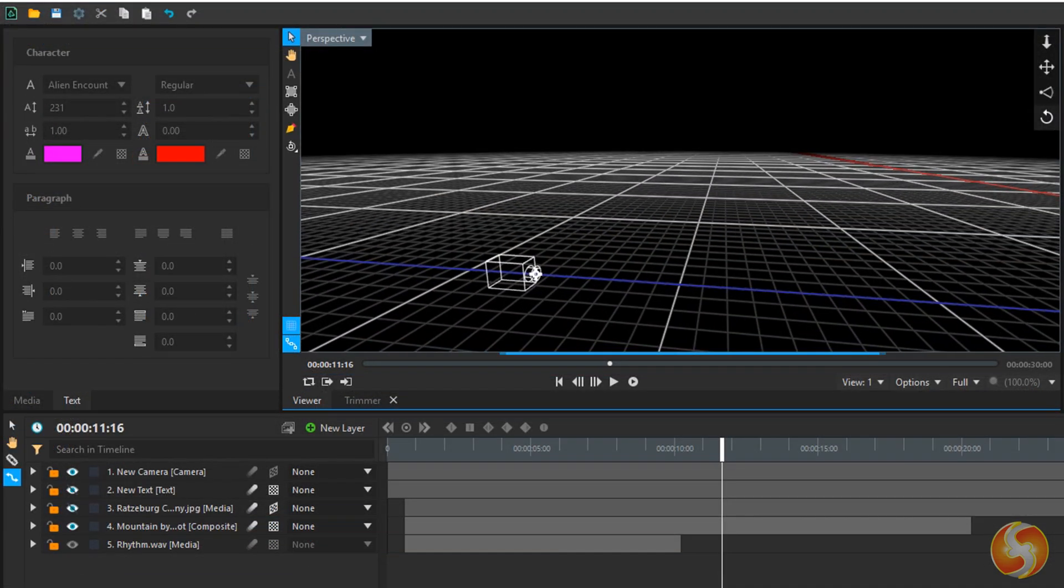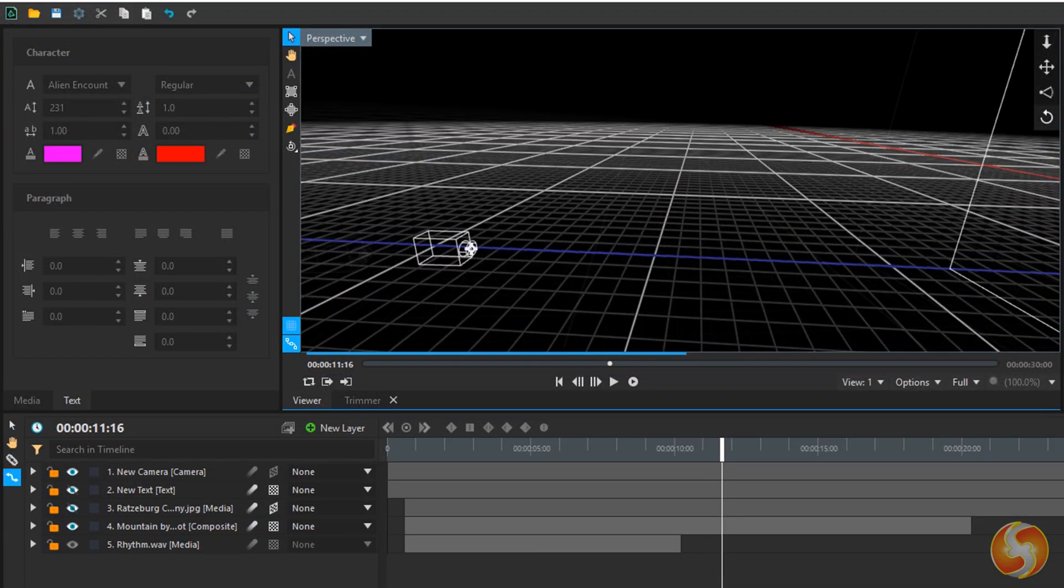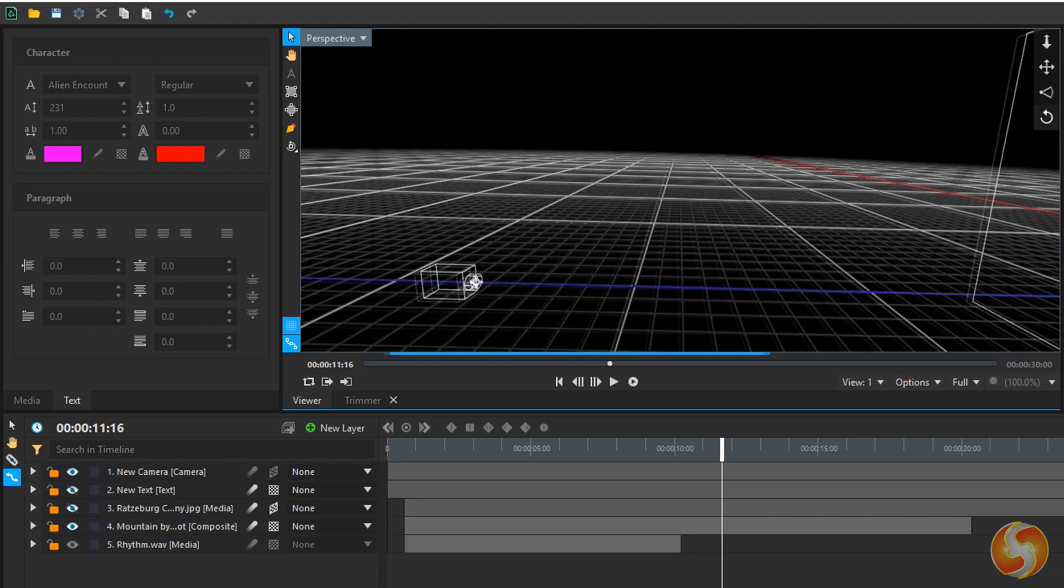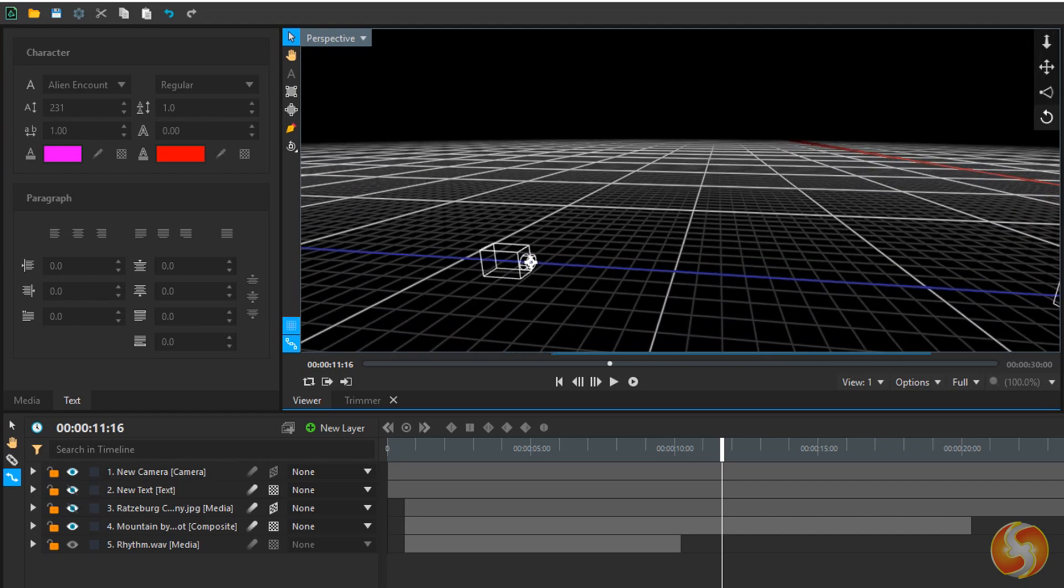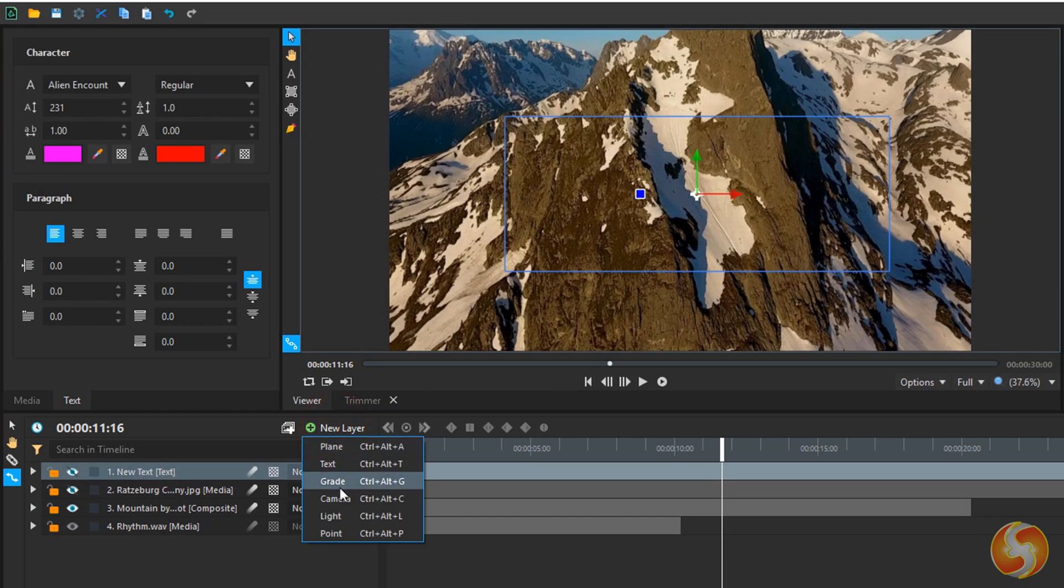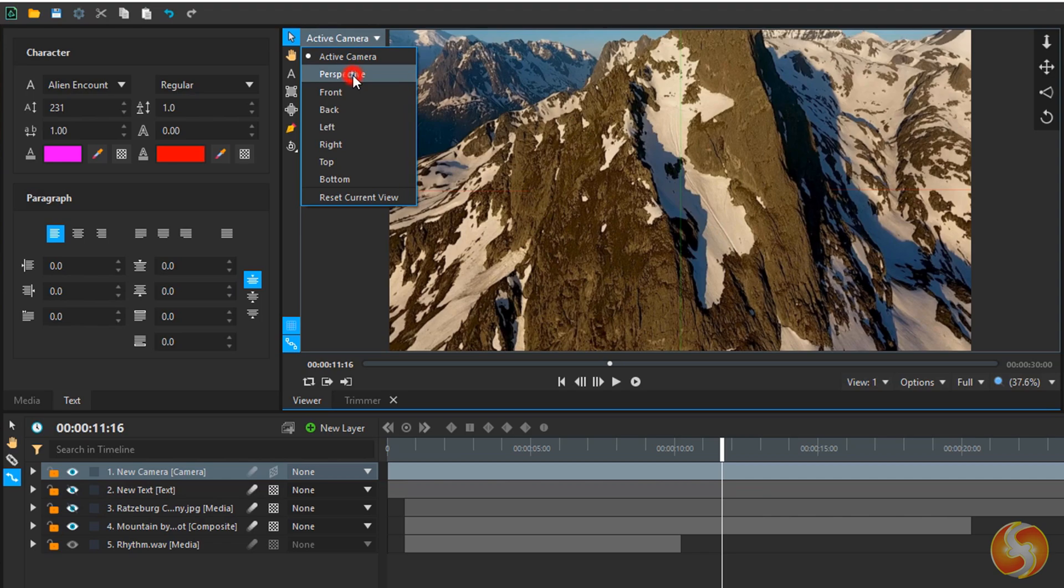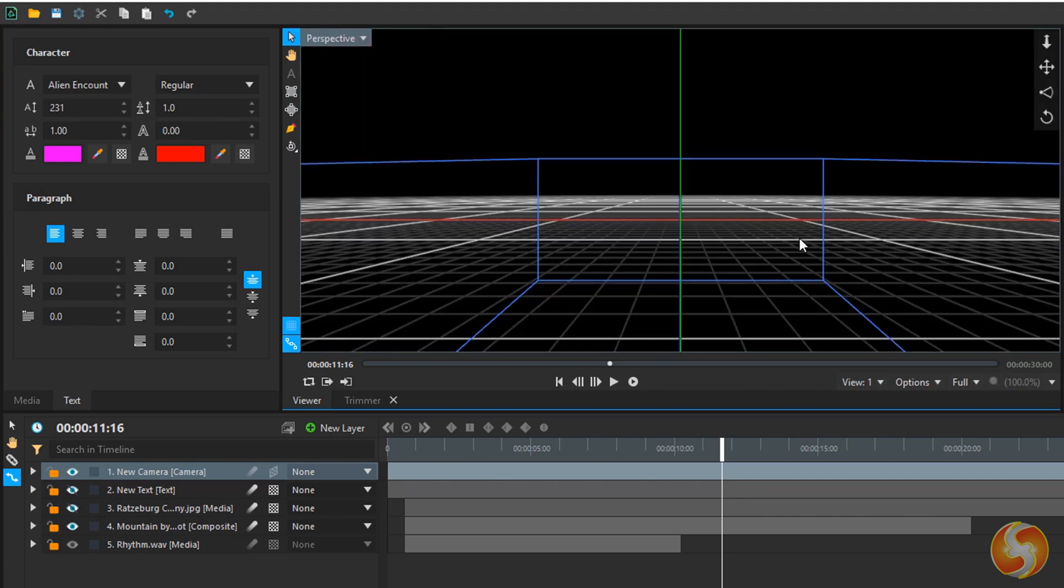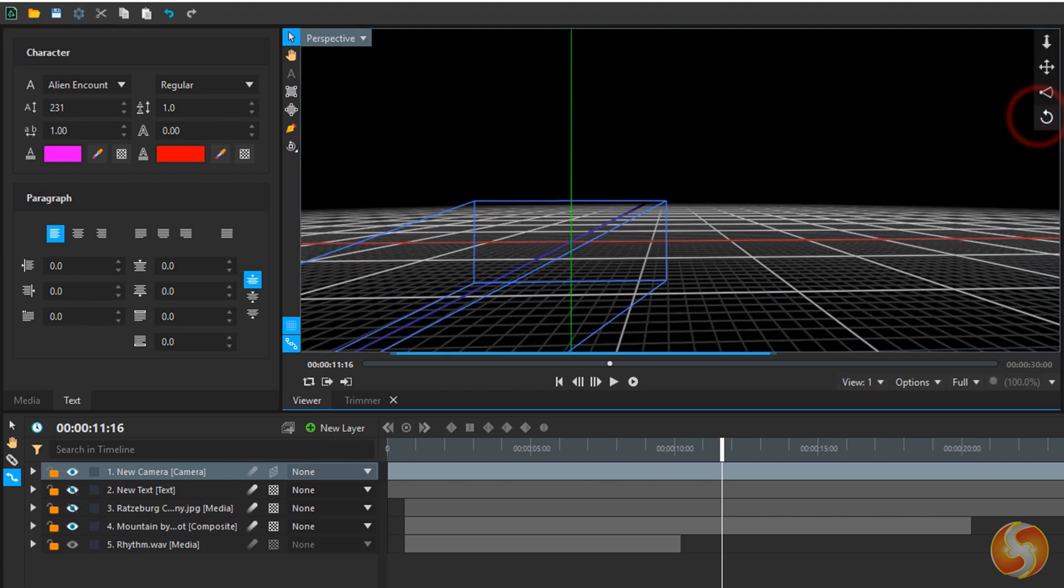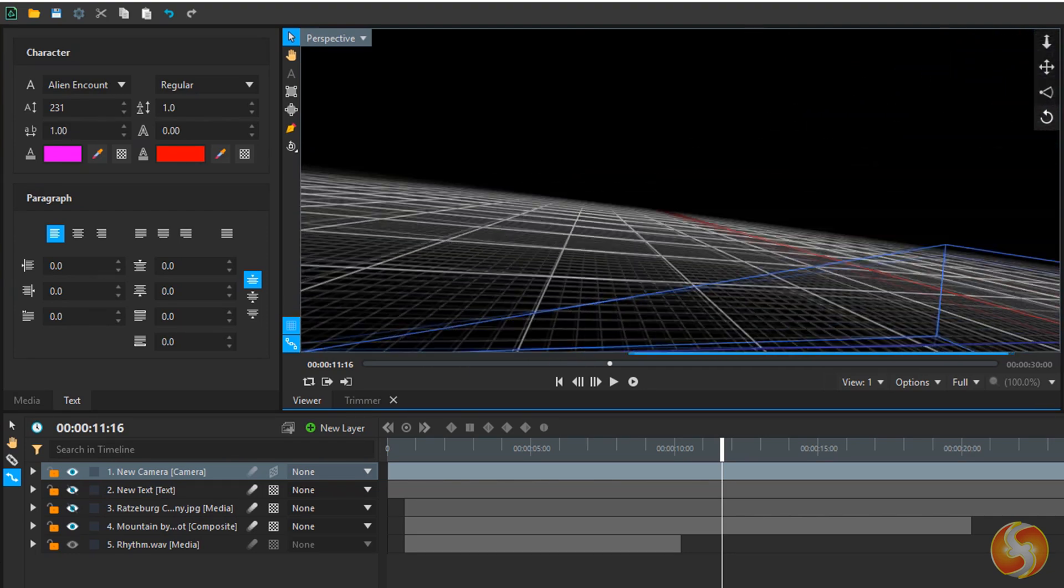With Vegas Effects you can include videos and 3D models in a full 3D environment. Just create a new camera layer and switch the viewer in Perspective mode, exploring 3D space with tools on the right side.